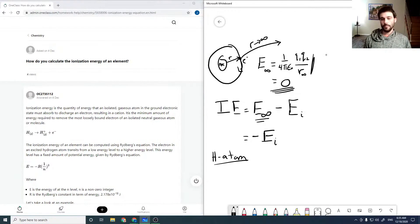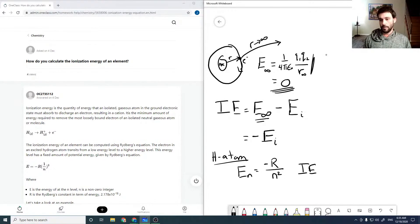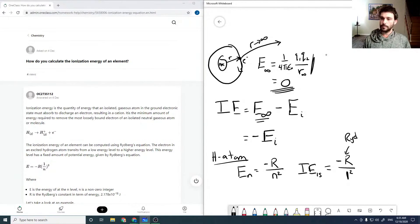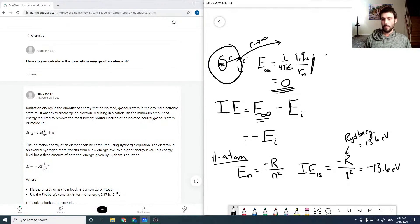As a simple example, for the hydrogen atom, the energies for our orbitals are given by minus R over N squared, where N is our principal quantum number. So the ionization energy for the 1s state, where N equals 1, is just minus R over 1 squared, where R is the Rydberg constant, which is about 13.6 eV. So that's minus 13.6 eV, and our ionization energy is minus that energy, which would be positive: 13.6 eV.